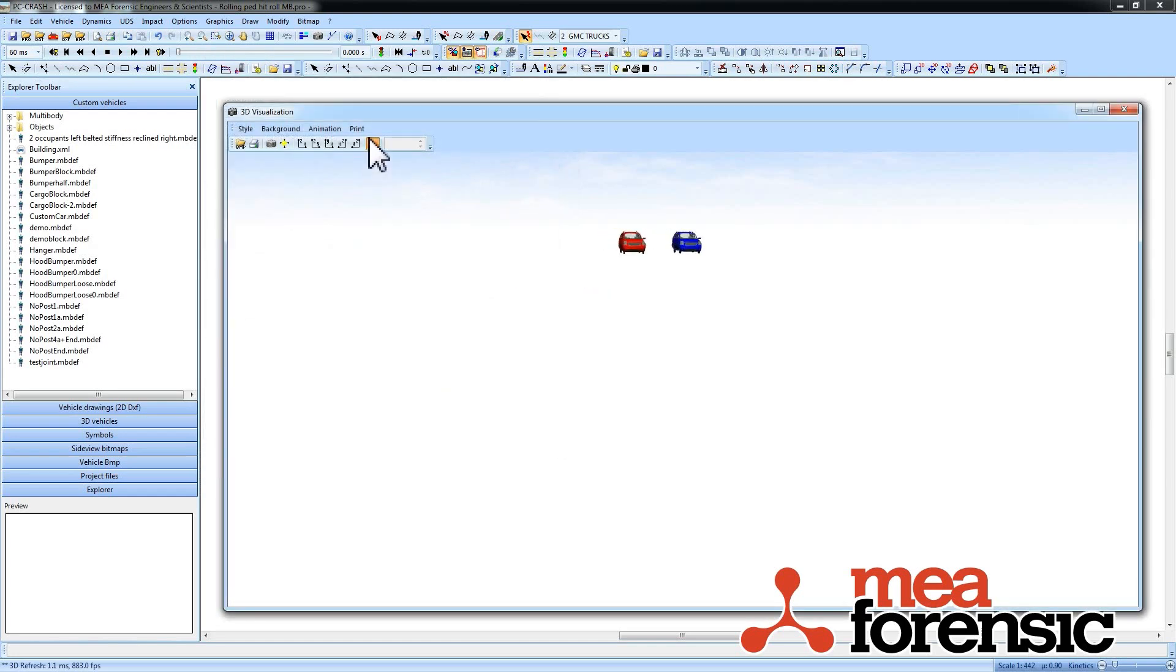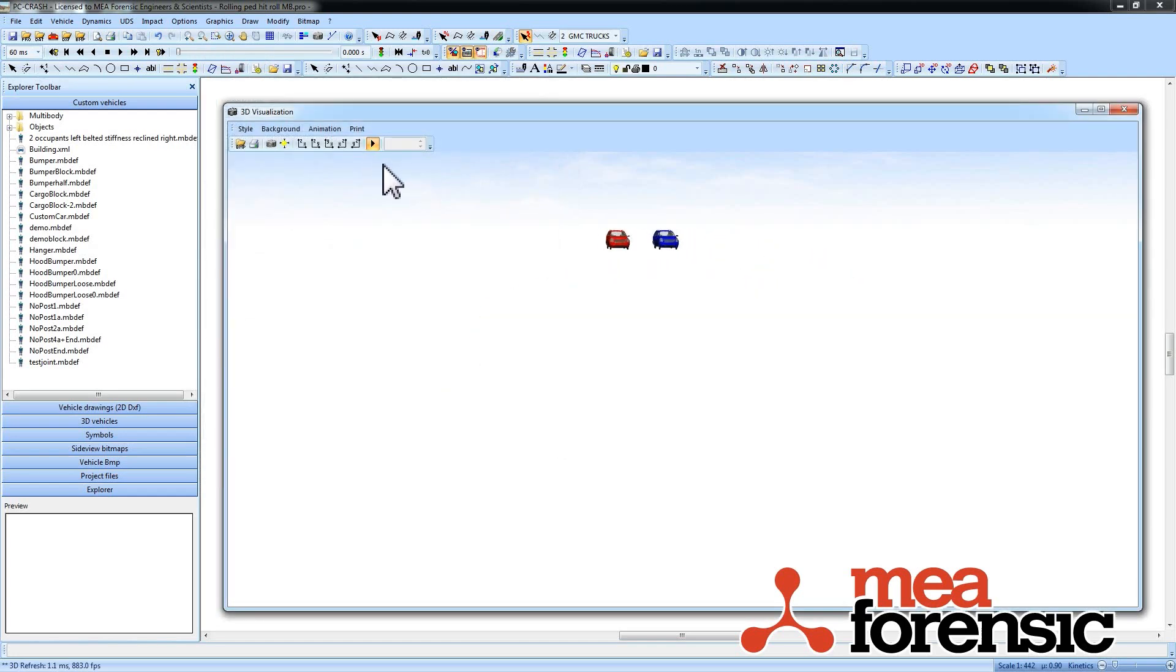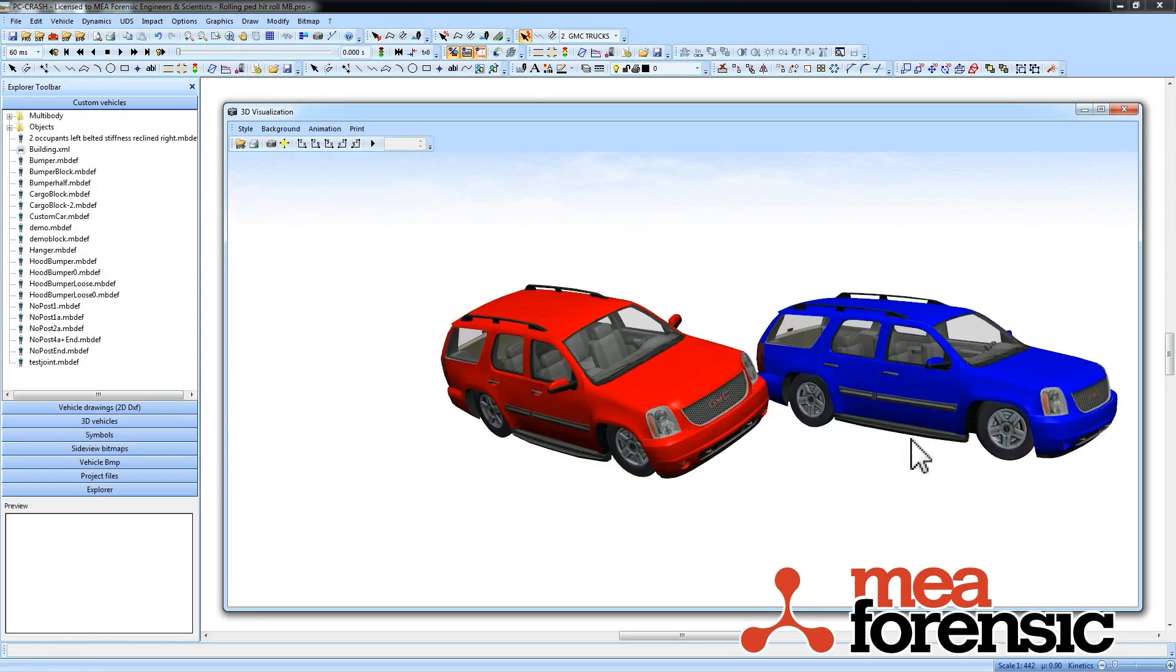So here you can see that both go through the same motions. But vehicle one, the red one, has more roll than vehicle two.